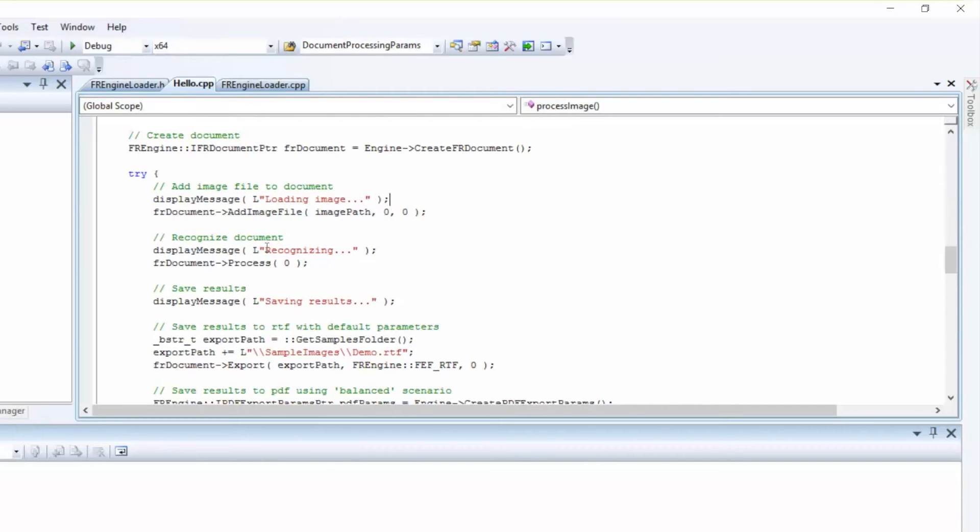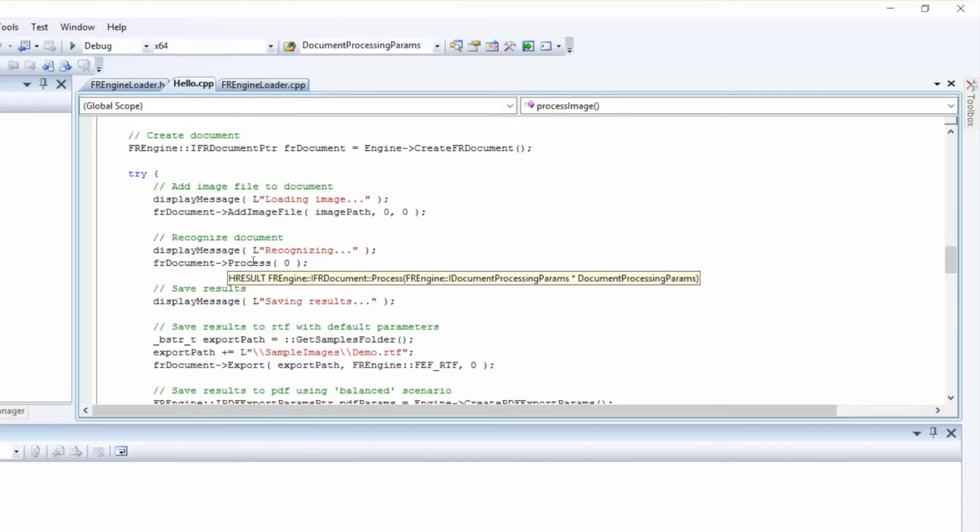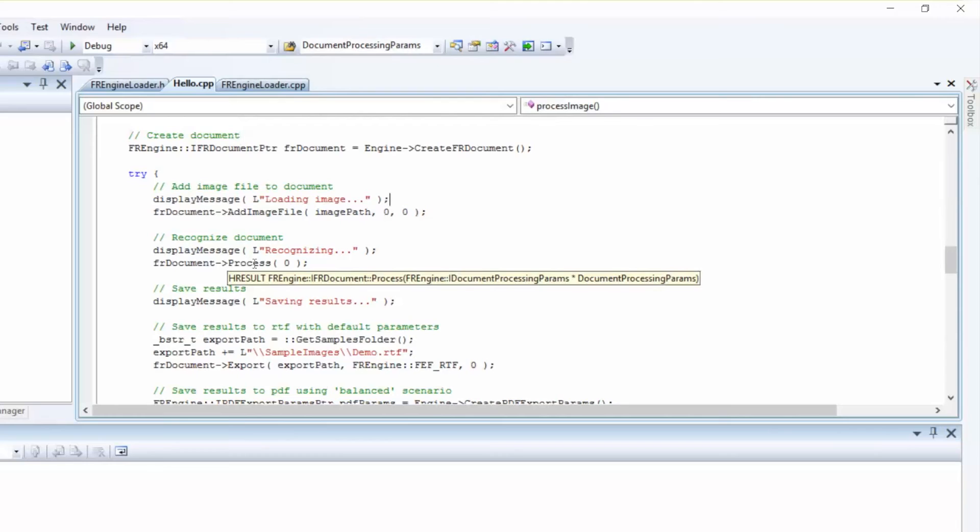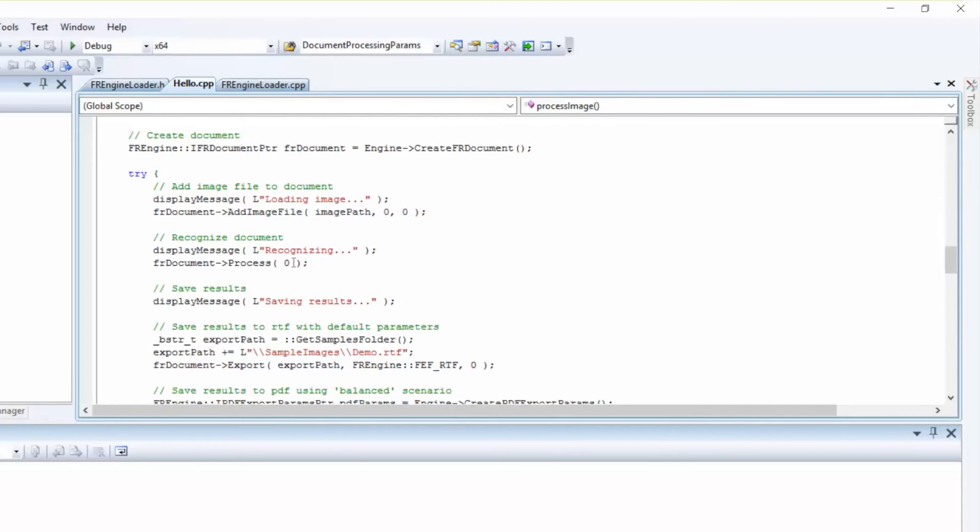For this, we'll call the Process method of the Find Reader Document object. As an option, if you need to set up any additional processing parameters, you'll need to create the Document Processing Parameters object and set the parameters for Analysis, Recognition, and Synthesis. As you can see, this Document Processing parameter is passed as an input parameter to the Process method.